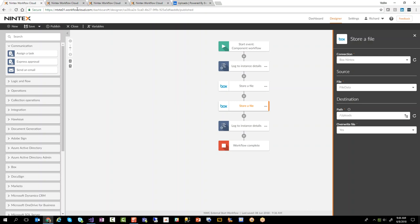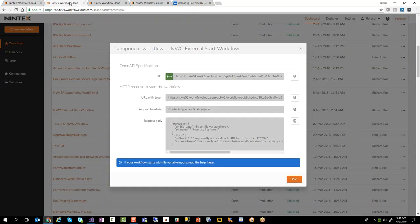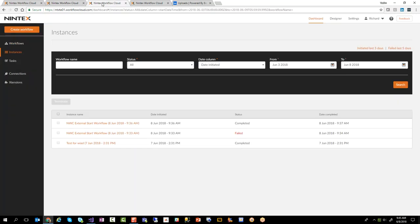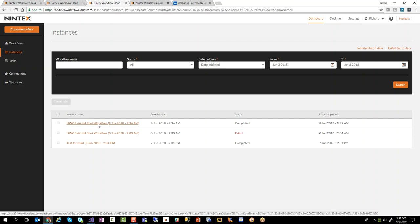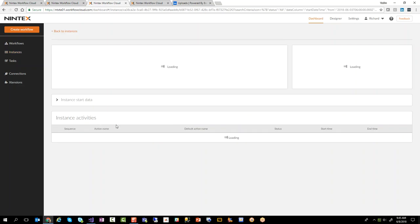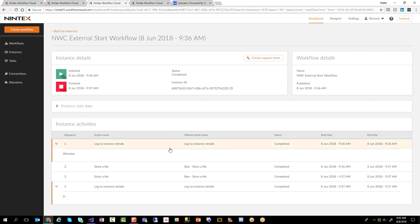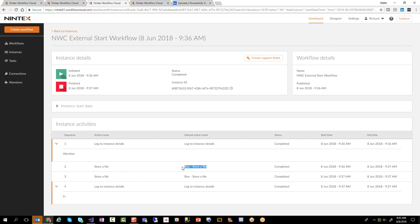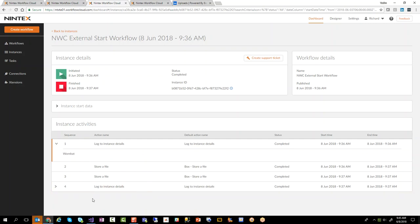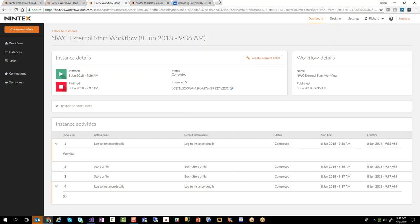So if I run the process that actually sends the file up, what's going to happen? You go over here and you'll see under instances here I have my workflow called Nintex workflow external start. When I click on it you'll actually see that the piece of software that initiated this particular workflow sent up the word Wombat, and then it stored the file in box twice, and then it logged some more information which in this case was just a zero. So you can see that this ran and it completed, so it hopefully completed successfully.